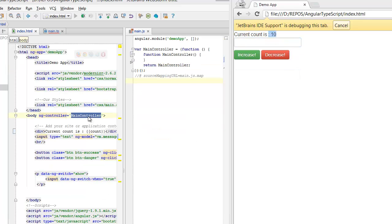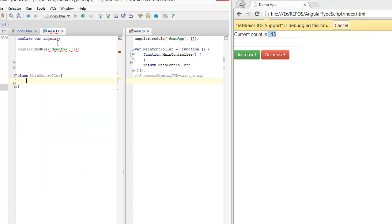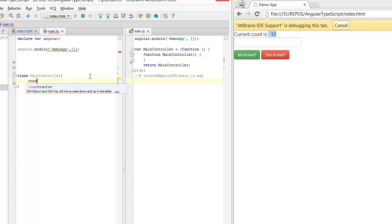Now let's write this controller. Since we are using TypeScript, I'm going to use a class to write the controller. Any dependencies that we need from AngularJS we can take as parameters to our constructor. So I'll just add a constructor.